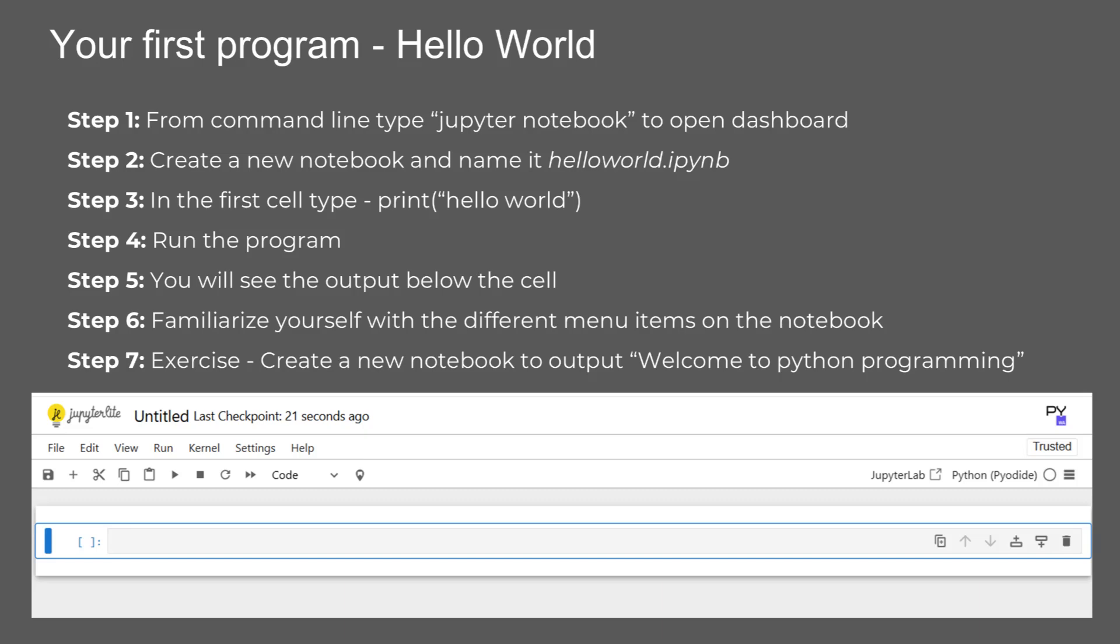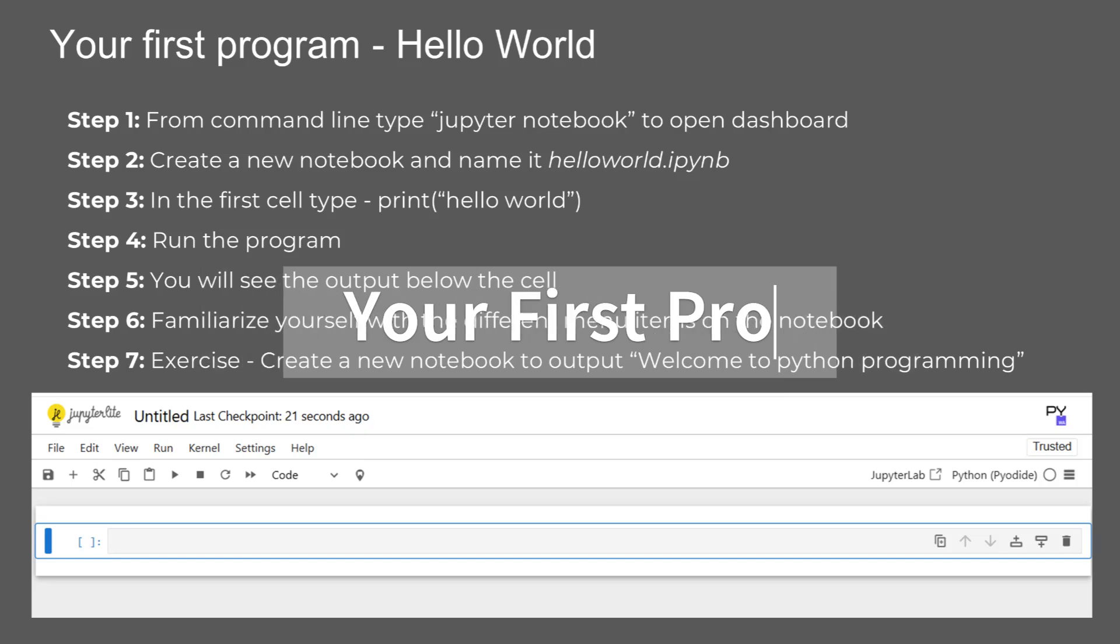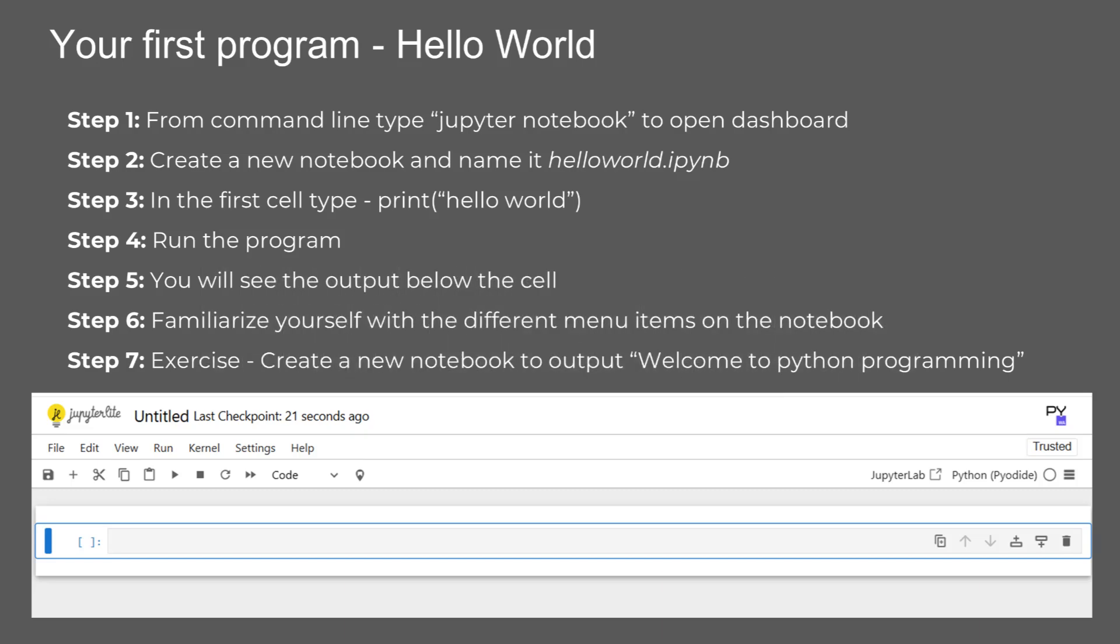Now that we have Python and Jupyter Notebook set up, it's time to write your first Python program. Let's go step by step. Step one, open your command line or terminal and type Jupyter Notebook. This command will launch the Jupyter Notebook dashboard in your default web browser. Step two, in the dashboard, click on New and create a new Python 3 notebook. Name it HelloWorld.ipynb so it's easy to find later.